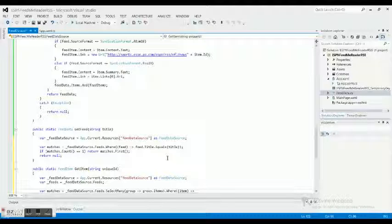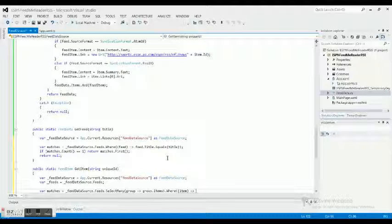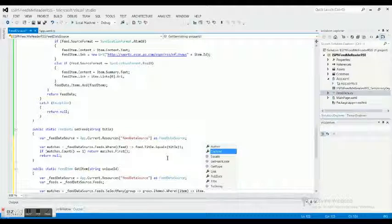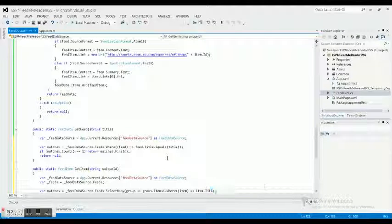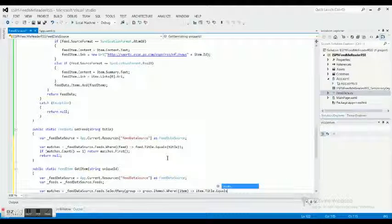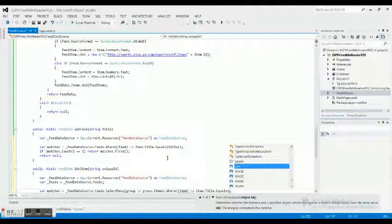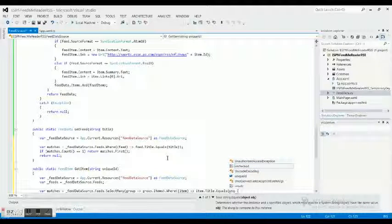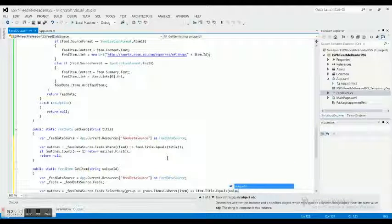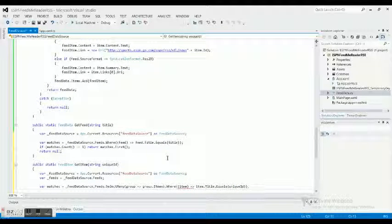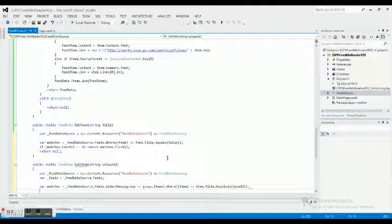Is equal and then you need the less than sign, and then we need to do item.title.equals and then we need to do unique ID. My bad guys, sorry, told you the spelling doesn't work with me.